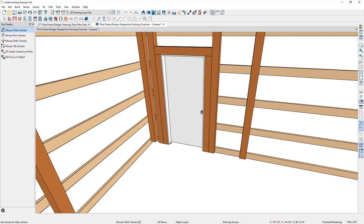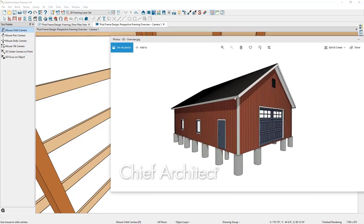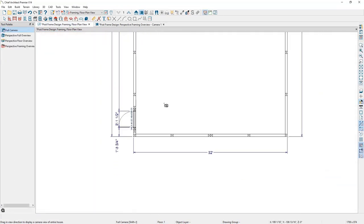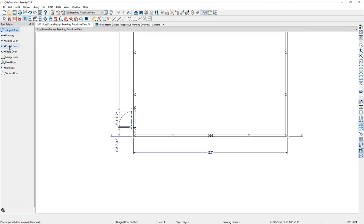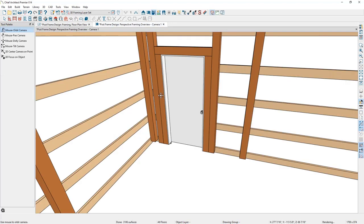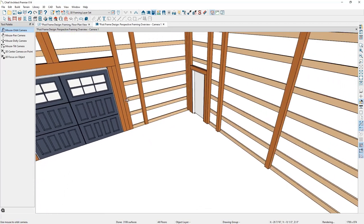Next, let's place a garage door at the front of the design. I'll go back to the floor plan view, zoom out, go to Door Tools, select the Garage Door, and click once on the wall to place it. I'll jump back into the 3D view and navigate to look at that garage door.